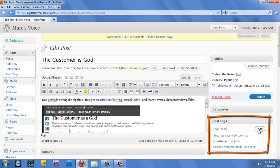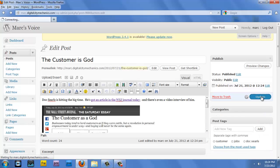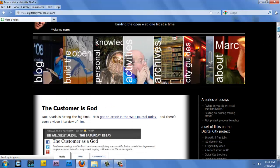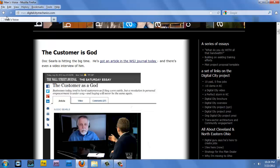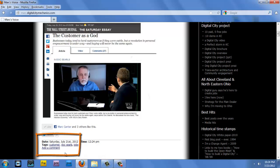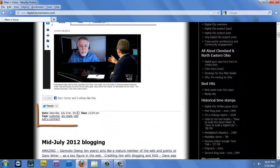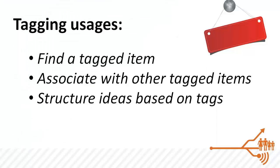Why do this? First, it helps me find the blog post later. If I can't remember the exact title, I can remember it was written by Doc Searles or that it was about customers, and I just search for 'customer.' I can also use tags to associate a post with other things that have the same tag — so over a year's time, if I tag many items with 'customer' and search for it, I get all those situations together. Finally, I can use tagging to structure things and attach meaning, so I can organize them into categories later.